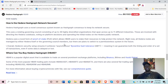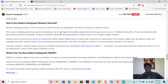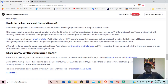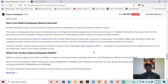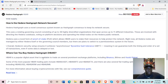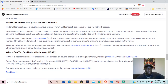Right now, all Hedera nodes are managed by either Hedera itself or the governing council members, but there are plans to switch to a permissionless system in the future. So it is not fully decentralized currently, and it's debatable whether it ever fully will be — a rotating council of 39 organizations is still centralized to a degree.